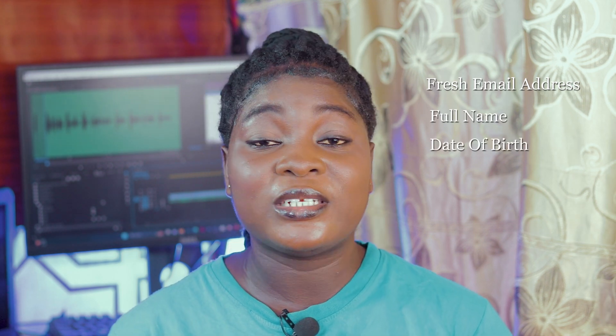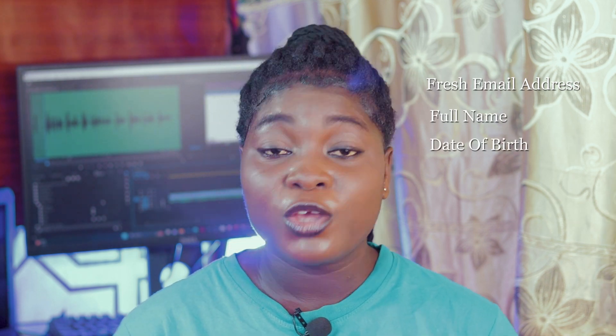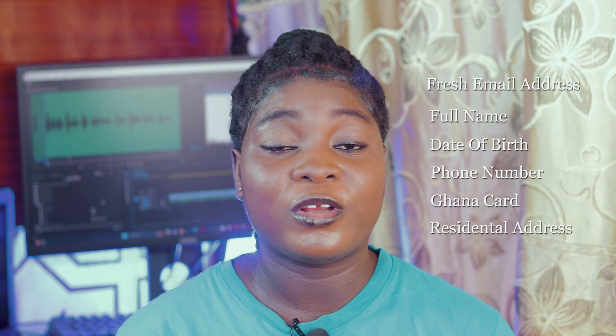So to set up a PayPal account in Ghana, we will need a fresh email address. By that, I mean an email account that hasn't been used on PayPal before. Your name, your date of birth, your phone number, a picture of your Ghana card, both front and back of it, and your residential address.